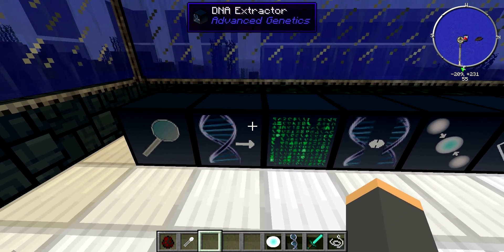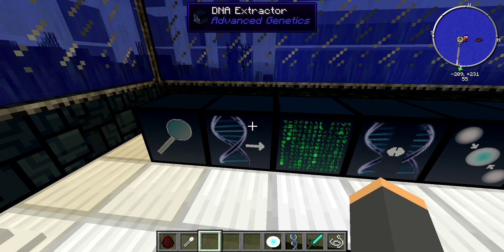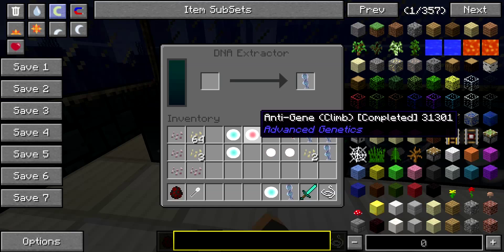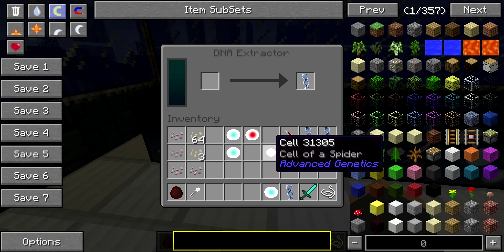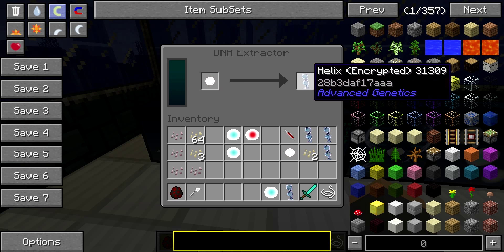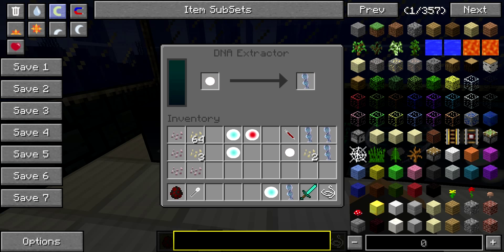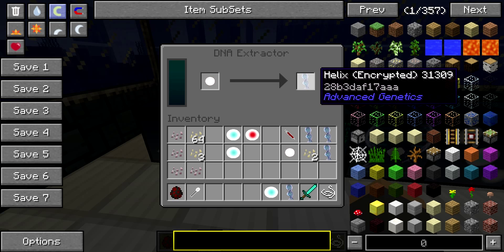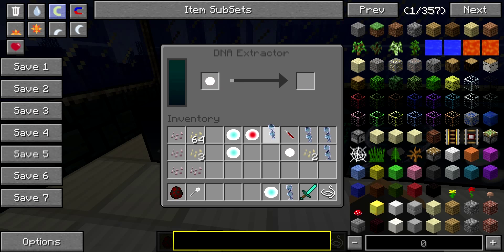The next machine that we're going to look at is called a DNA Extractor. You're just going to take the cell that you got from the analyzer, put it in the left slot, and it's going to give you an encrypted helix.